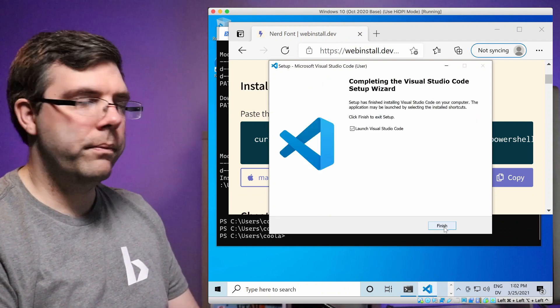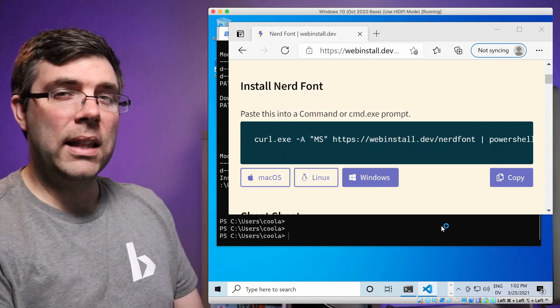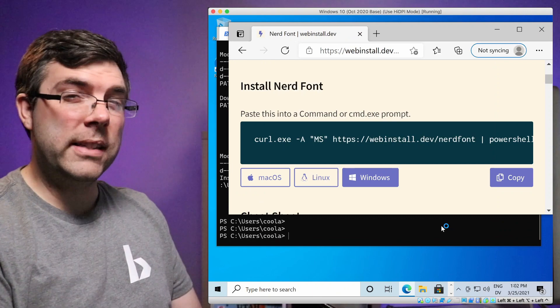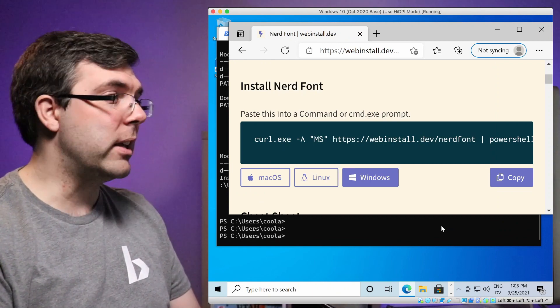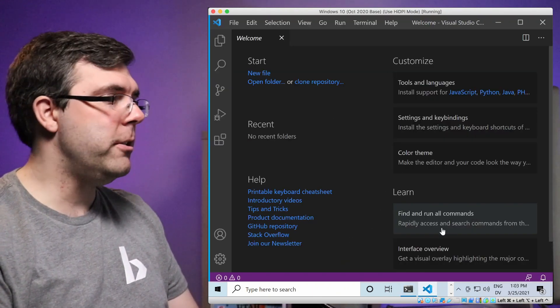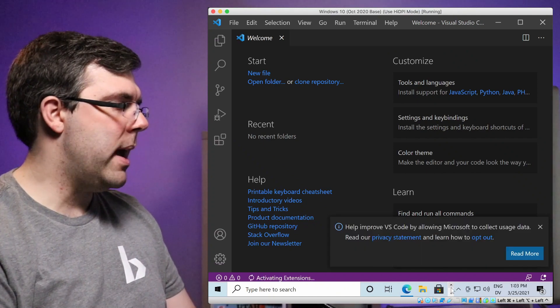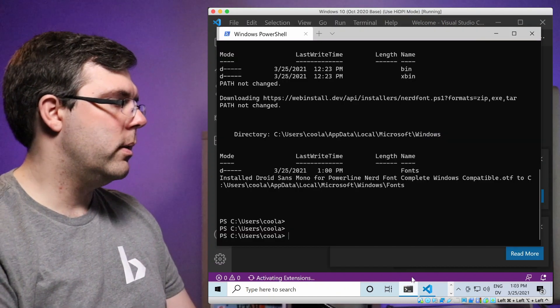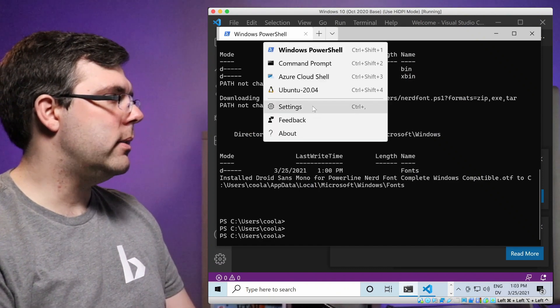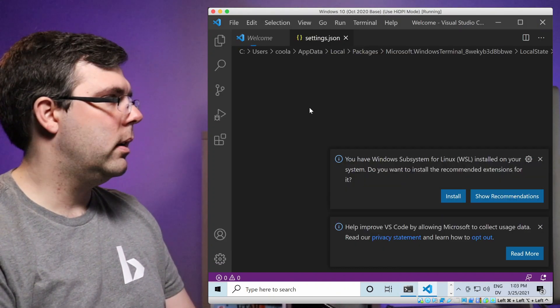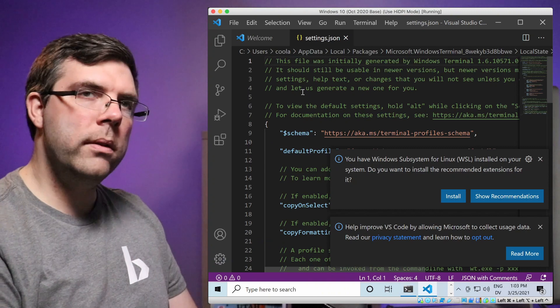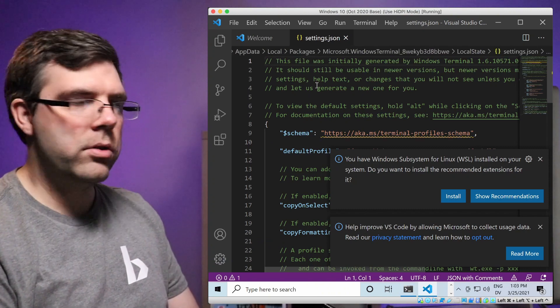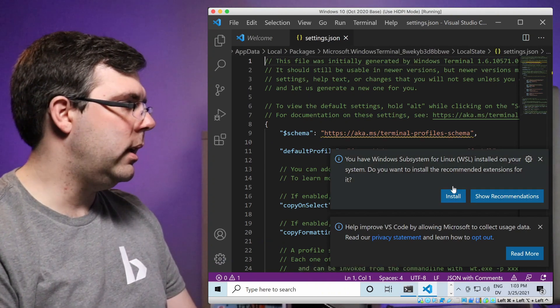Now that we have VS code installed, I'm going to let it launch so that it does all of its initialization business. So that when we actually click on the edit button, it goes faster. Now that it's loaded up, I'm just going to switch back to the terminal, the Windows terminal here, and I'm going to select settings.